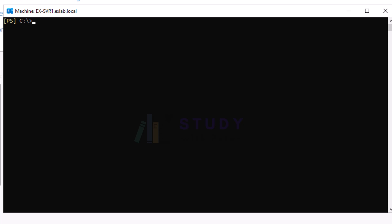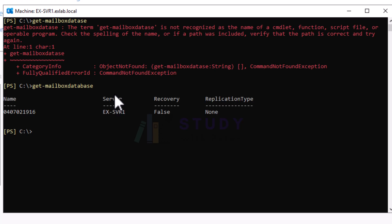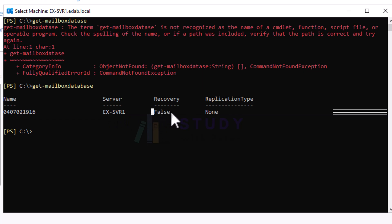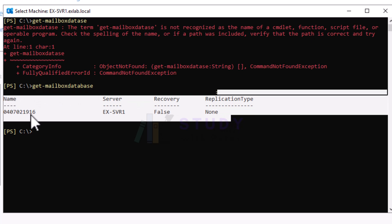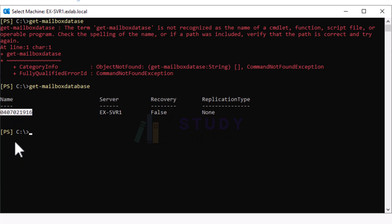When you install Exchange Server 2019 it actually installs in a location, so how do we find that location or know the name of our database? What we need to do is run the command: Get-MailboxDatabase. I'm sorry about that — I have a little flu. This command is actually going to show you your database name, the server name, and whether recovery is true or false.